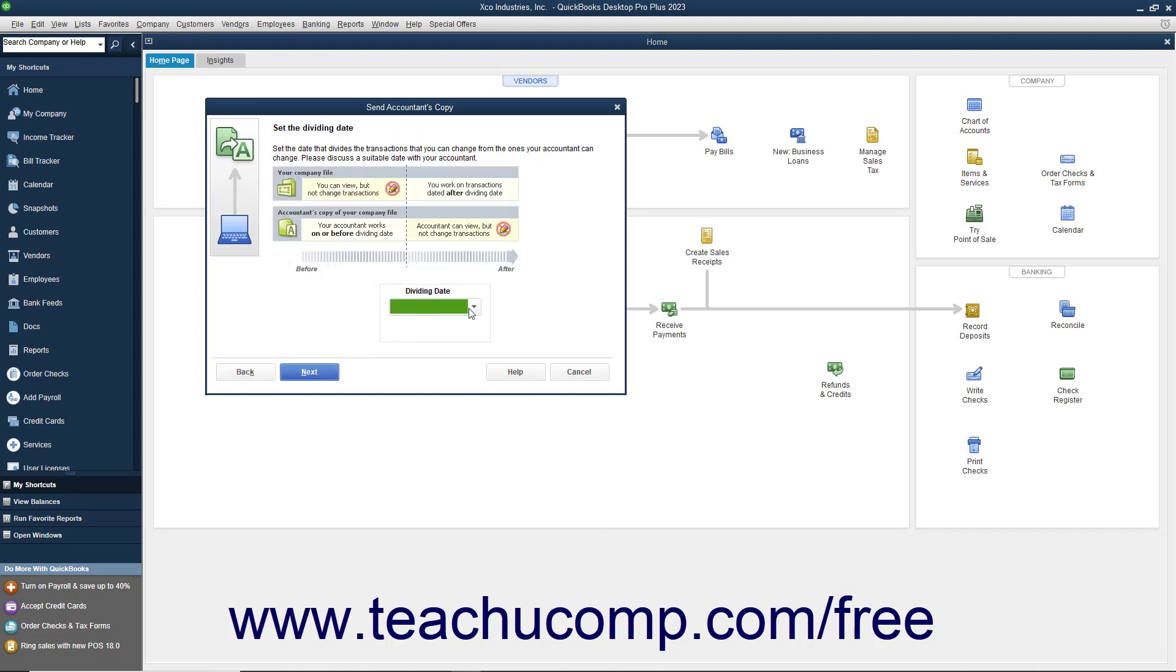In the next screen, use the Dividing Date drop-down to select a dividing date for your accountant's copy file. The Dividing Date is the date before which your accountant can make changes, but you cannot. After selecting a dividing date, click the Next button to continue.